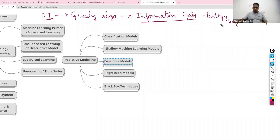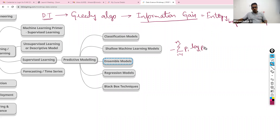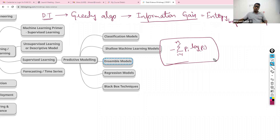The formula for entropy is: summation from i=1 to n of probability times log of probability. This is a very important formula — do not forget it.